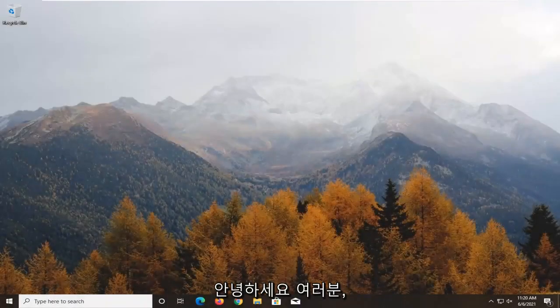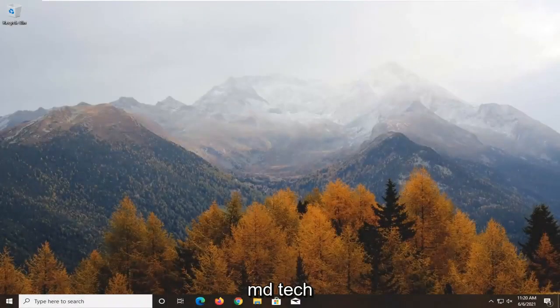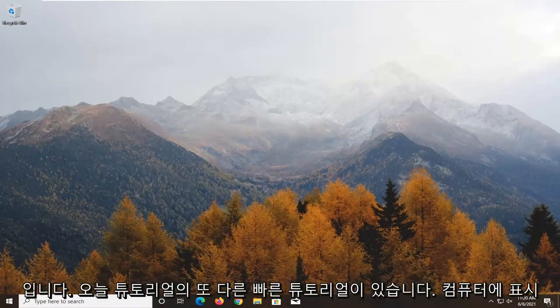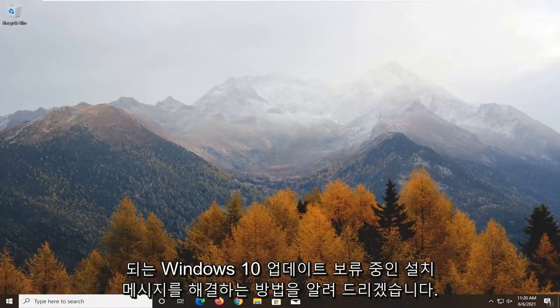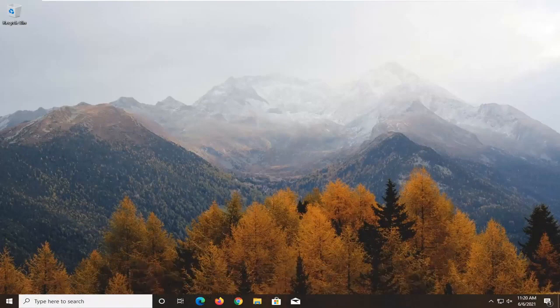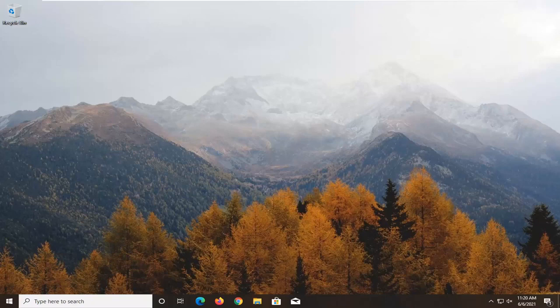Hello everyone, how are you doing? This is MD Tech here with another quick tutorial. In today's tutorial, I'm going to show you how to resolve a Windows 10 update pending install message you're getting on your computer.